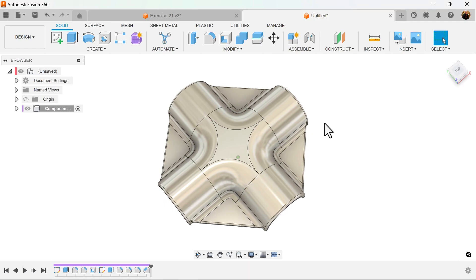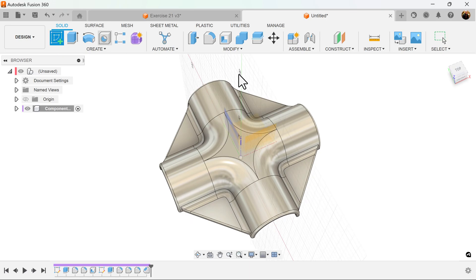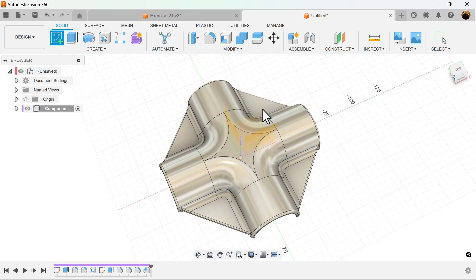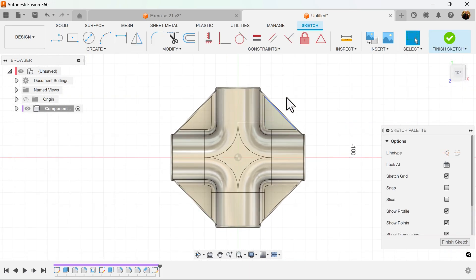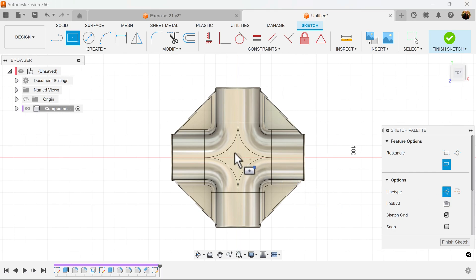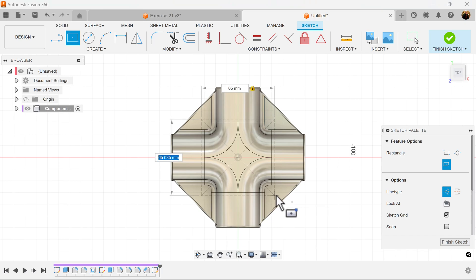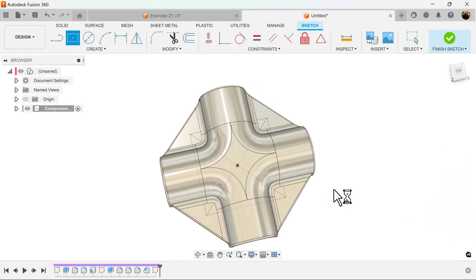Next, we want to create a series of holes on these corners. Let's create a sketch on any one of these faces. Let's draw a center rectangle and make it construction, because we're going to use it to create holes. Give it some dimensions, 65 millimeters on all sides. Finish the sketch.